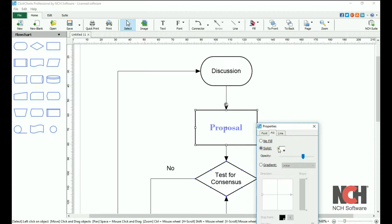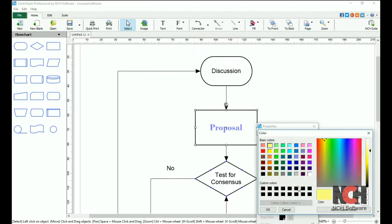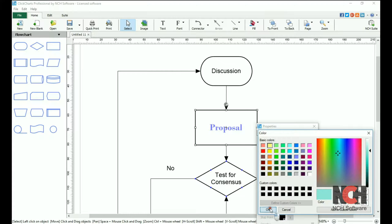To change the color, click on the color box. Select from a basic color, or click on the define custom colors button for additional options.